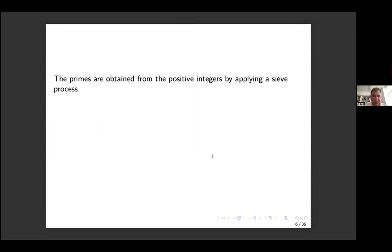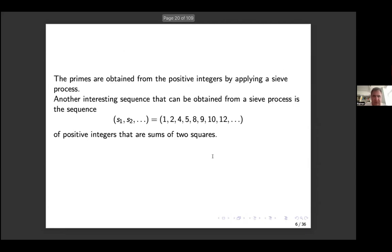The prime numbers are a sequence of positive integers obtained from a sieve process — the sieve of Eratosthenes. Another interesting sequence obtained by a sieve process is the sequence of positive integers that are sums of two squares. By the two squares theorem, you only sieve by primes which are 3 mod 4, giving the sequence 1, 2, 4, 5, and so on. This sequence is also very Diophantine in nature — each number is represented by the polynomial x² + y² — so more techniques are available.